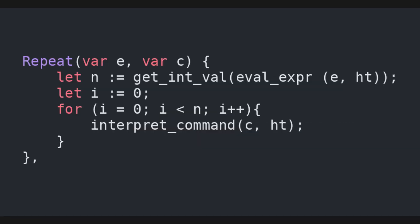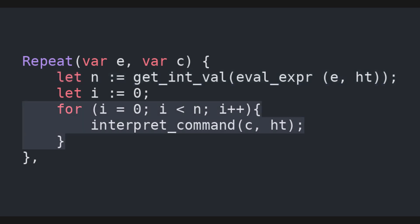For the repeat command, we first evaluate the expression, and then we use an auxiliary function called getIntValue to transform the result of the evaluation to an integer n. This function fails if the result of the evaluation is a boolean, and not an integer. Then, it simply calls the interpreter recursively on the body n times.